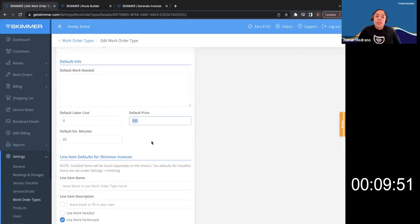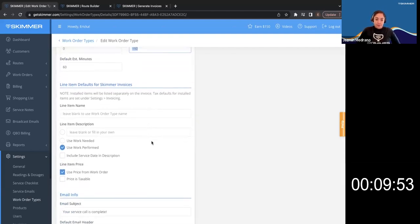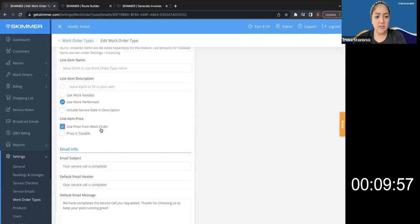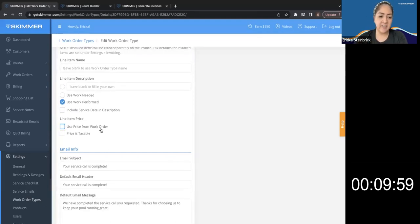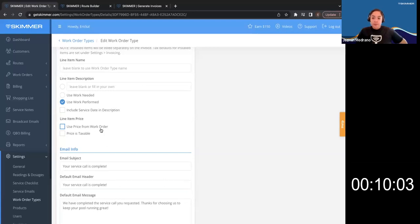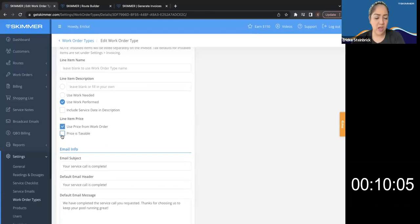That will show up in the invoice. Correct. Gotcha. So if I select use price from work order, it will have that price. If I leave it blank, then I fill in my own. Yes. Correct. Gotcha. And then whether or not this is taxable. Awesome. Straightforward from there.